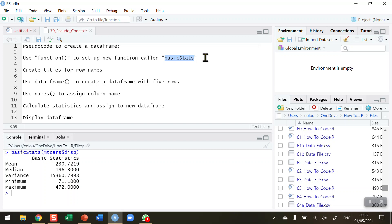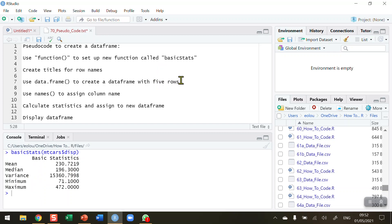Once my function is created — it's blank when first set up — I'm going to first create some titles for my row names. As you can see in the completed example, the row names are: mean, median, variance, minimum, and maximum.